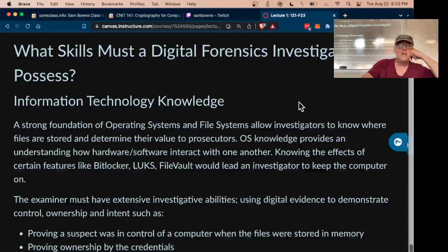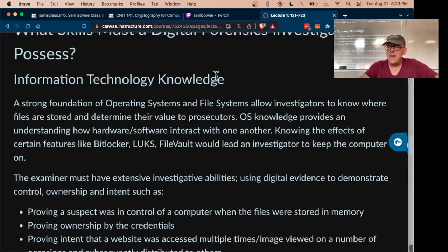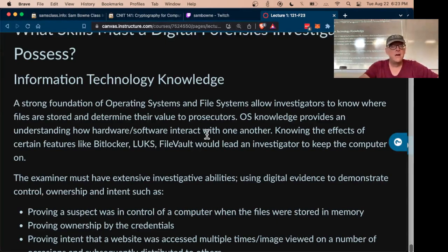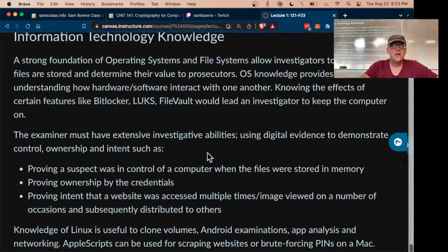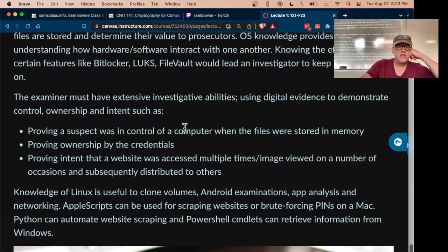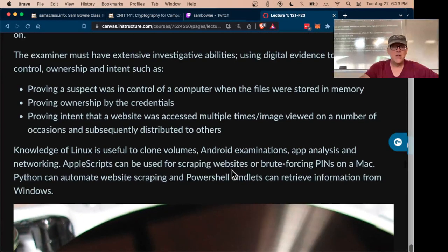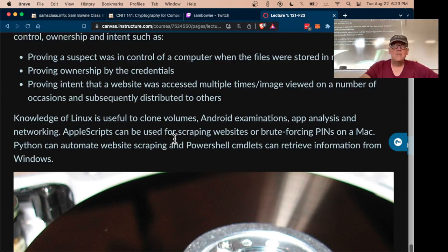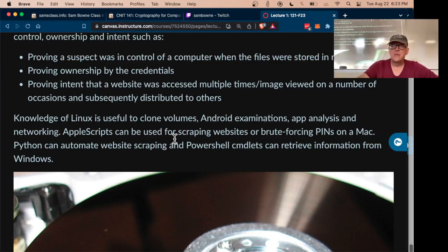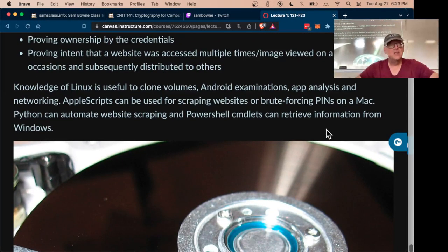If you want to be a digital forensic investigator, the main thing you need is IT knowledge — how computers work, how storage systems work, file systems and networks. You need to understand forms of encryption and be able to answer questions like who was using a computer, or whether someone deliberately visited a website versus malware doing it. Knowledge of Linux is important because IoT devices and cell phones all run Linux, Macs run Unix, and many computers run Windows, so you need to know both.